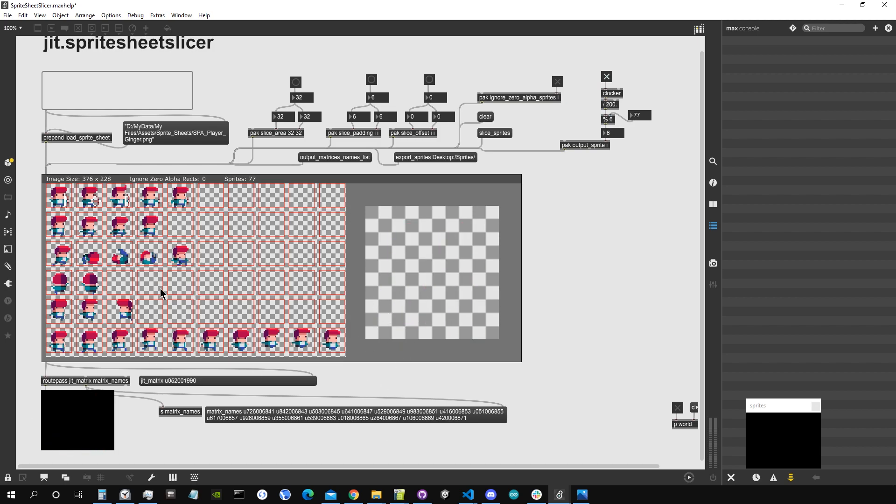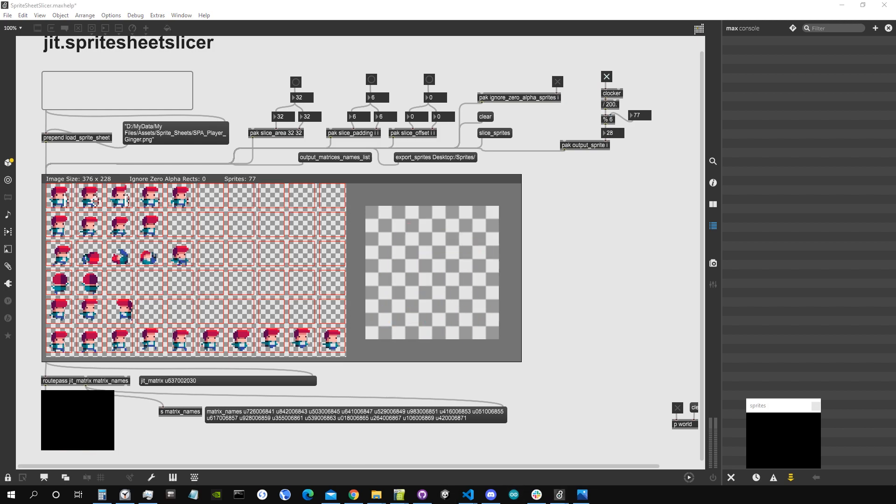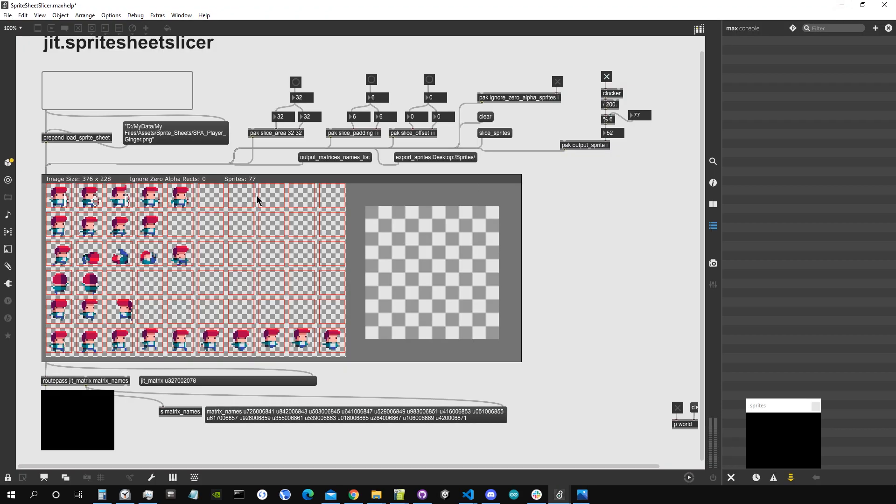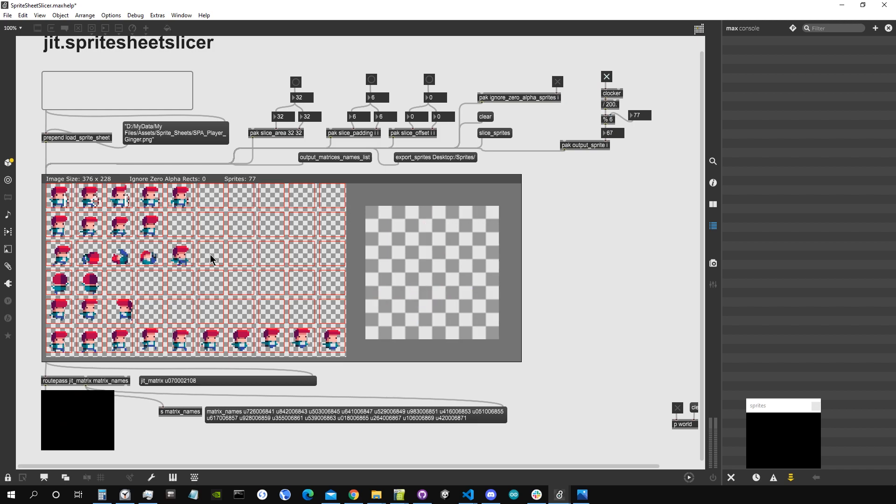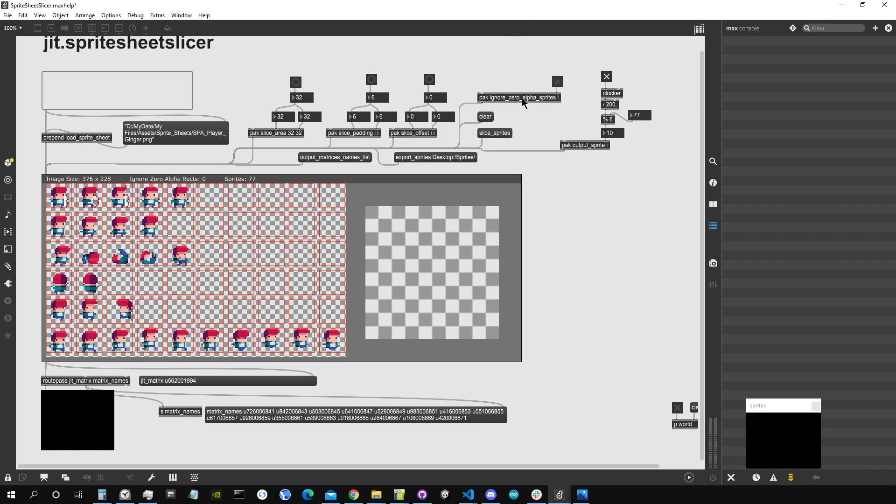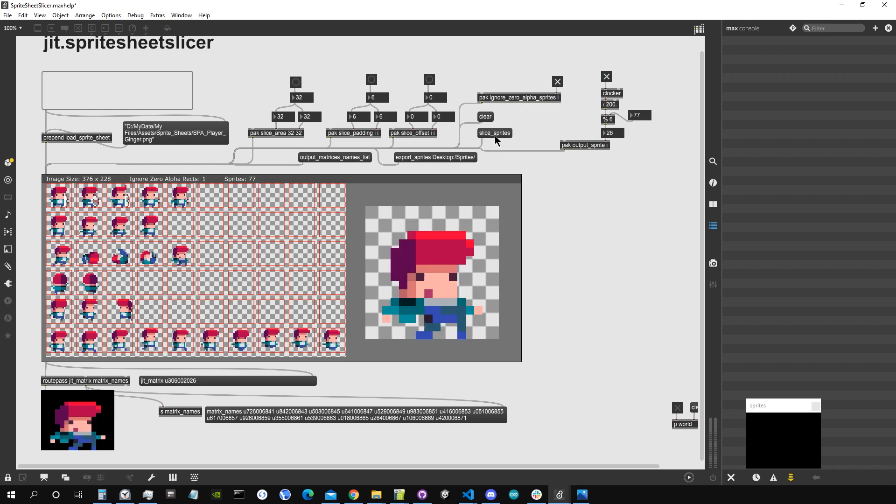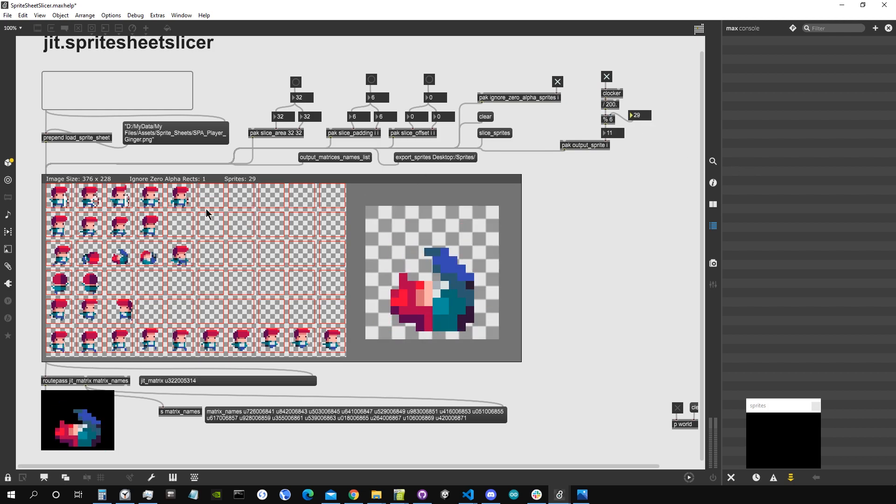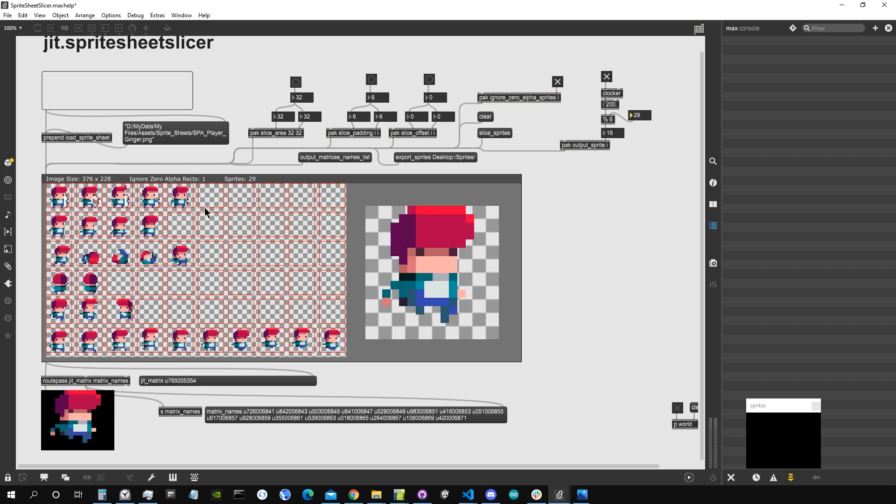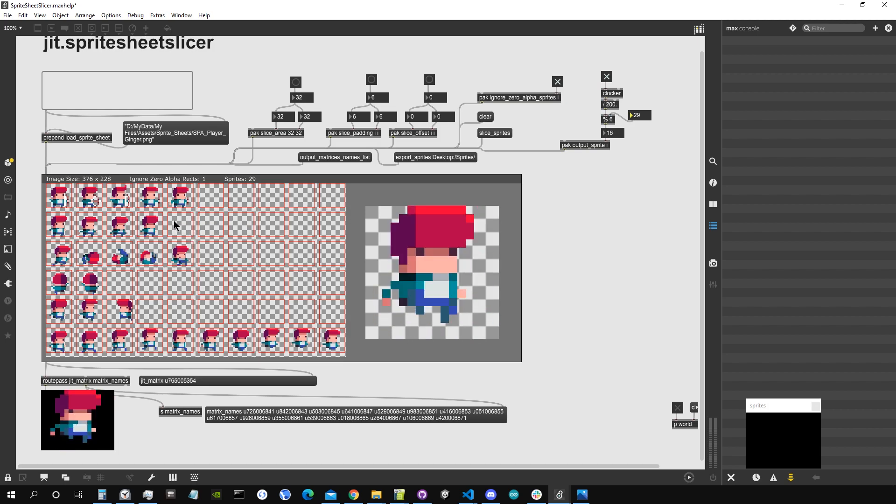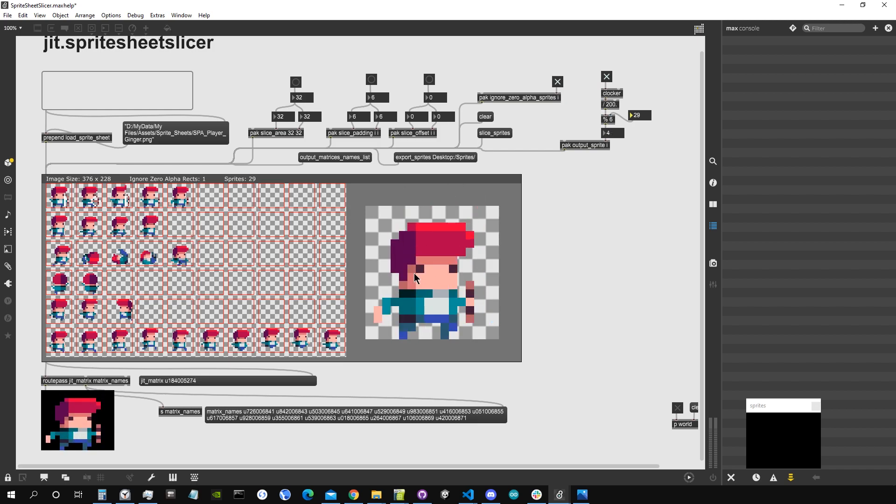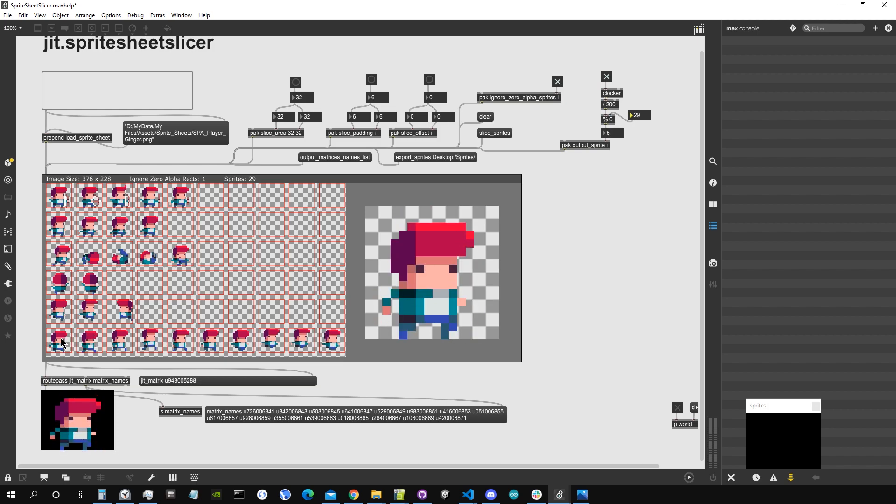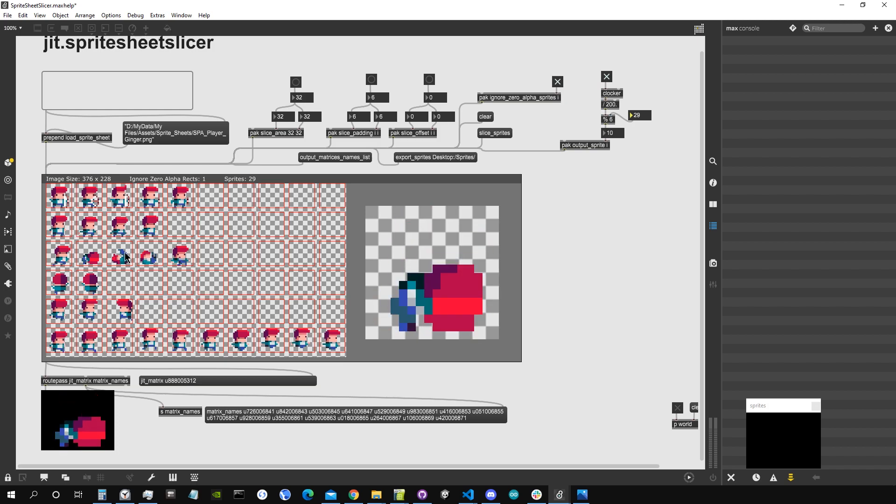As you can see there are a lot of empty spaces here because this image file contains some images only mostly on the left side, but nevertheless all these spaces are being sliced as matrices. But if we click here on the message 'ignore zero alpha sprites' and we set it to one, and then I go slice sprites, now you can see that it only found 29 sprites. So it ignored, so cut out, all the sprites where the alpha is zero for the whole area that we sliced. So now we only got the sprites that we are interested into, only the parts where there is the character.